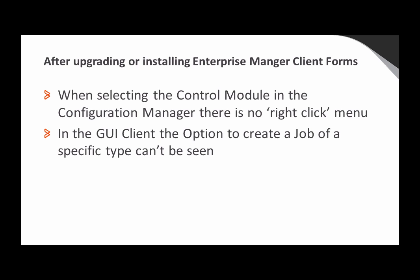This is caused by some of the installation files being blocked, and is a feature of Windows security that blocks files from unknown sources.